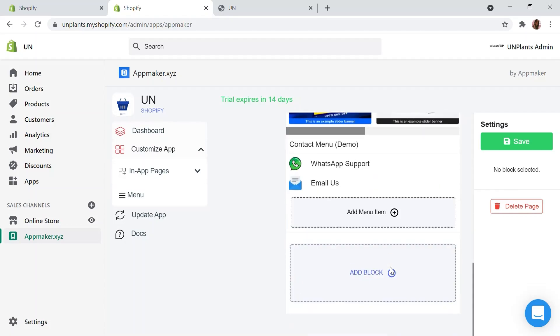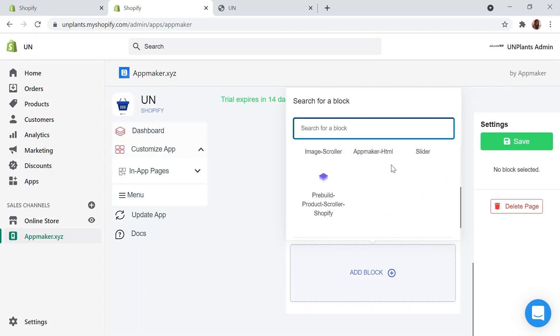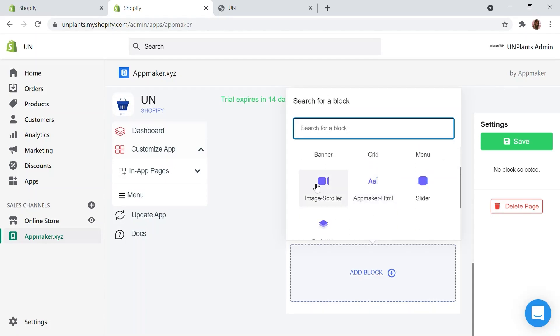You will get a list of options by clicking on the Add block section. Add a banner, a grid, a menu and other common blocks using this option. You also get an option to add a custom HTML block using the App Maker HTML block option.